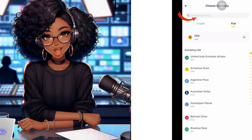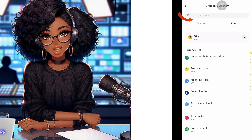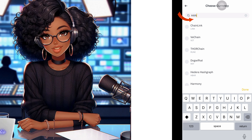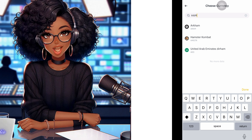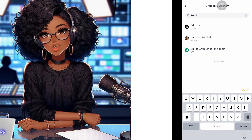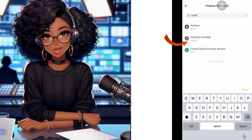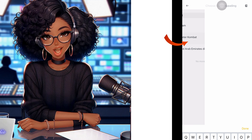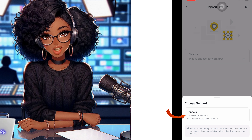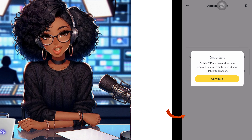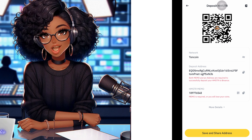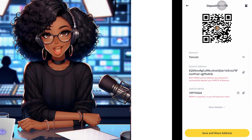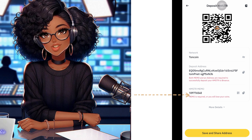Then come to the search bar and type 'hamster.' The moment you start typing, it will give you suggestions. Select Hamster Combat — that is what we intend to connect to the wallet. Choose the TON network coin and click the Continue button. This gives us what we need: the deposit address and the Hamster memo.